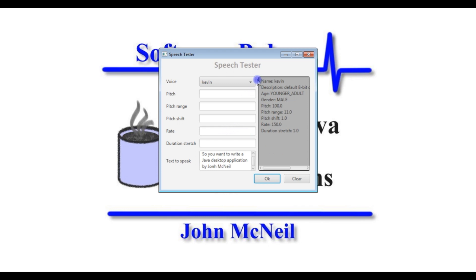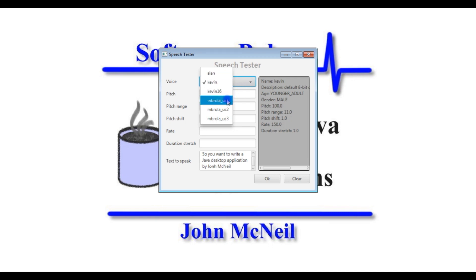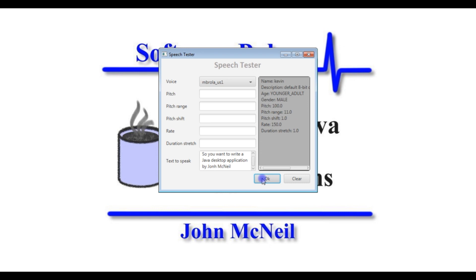You can change your voice to a different voice. You can also change the rate — for example, from 150 to 200 — and it will speak the text with those updated settings.